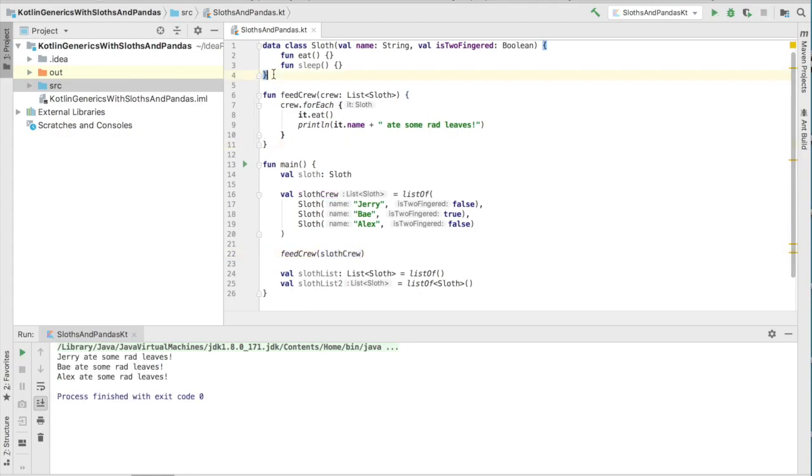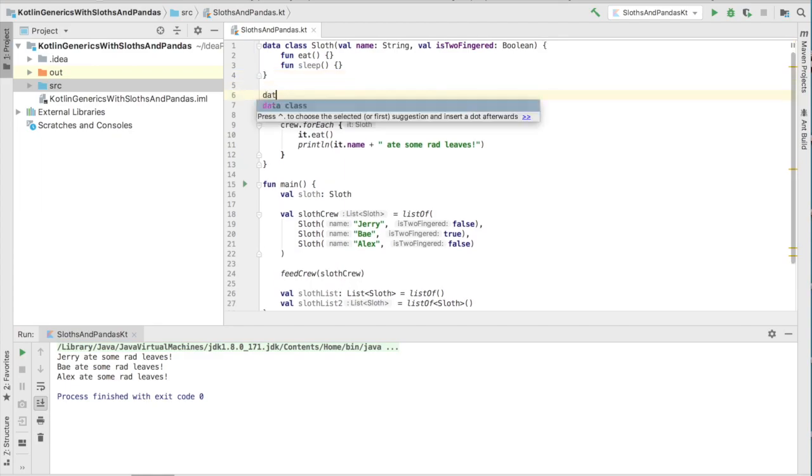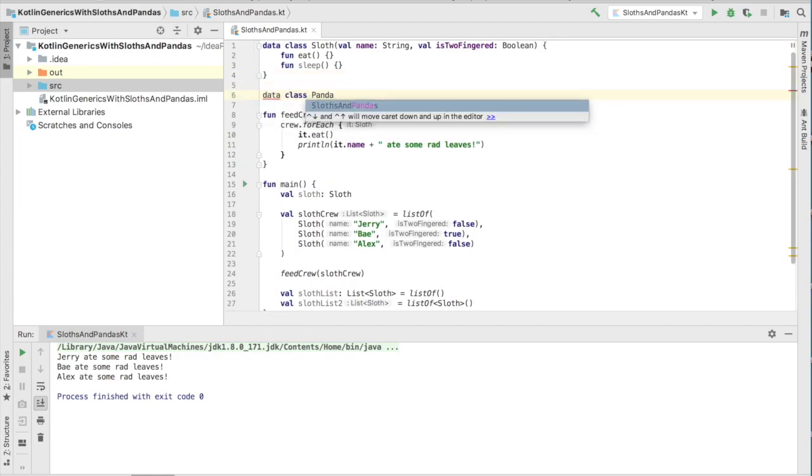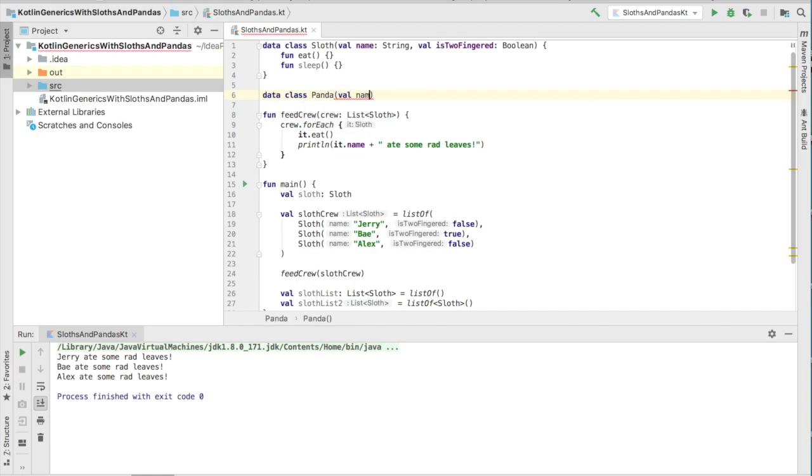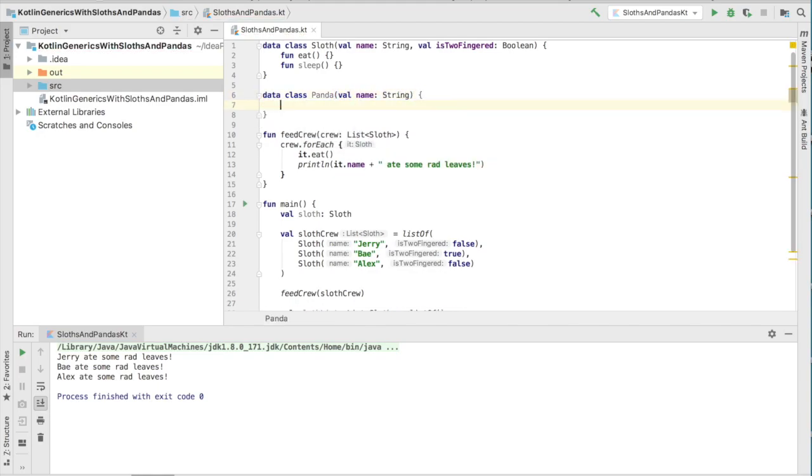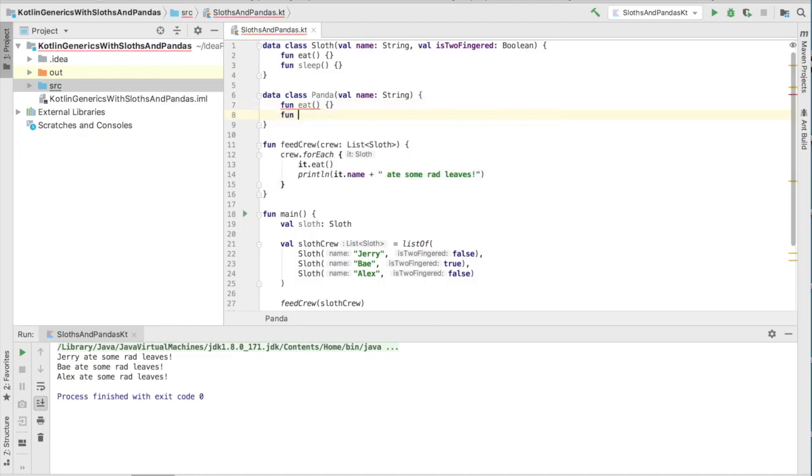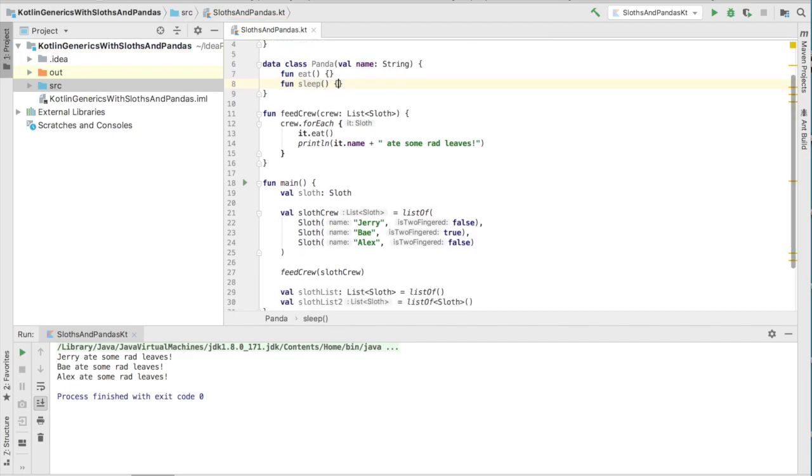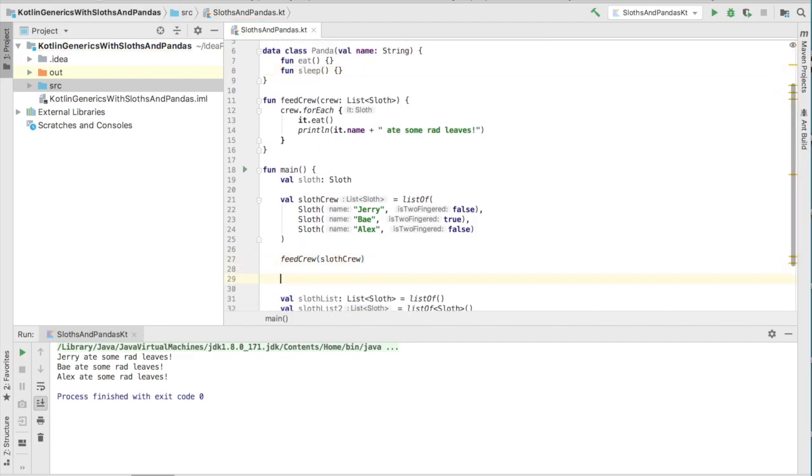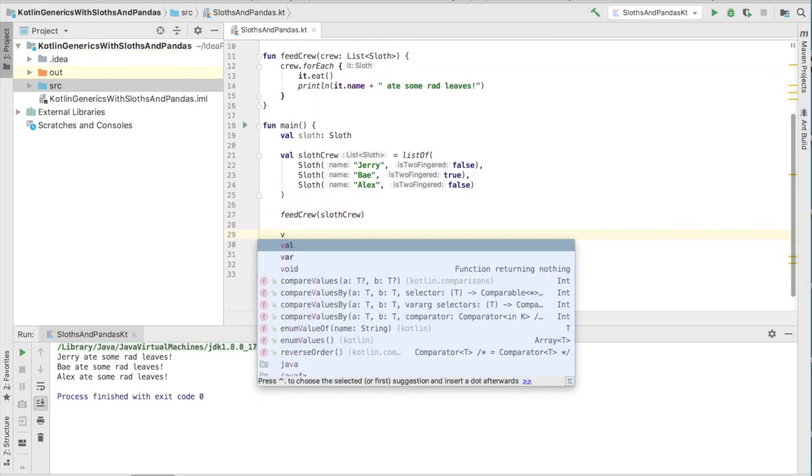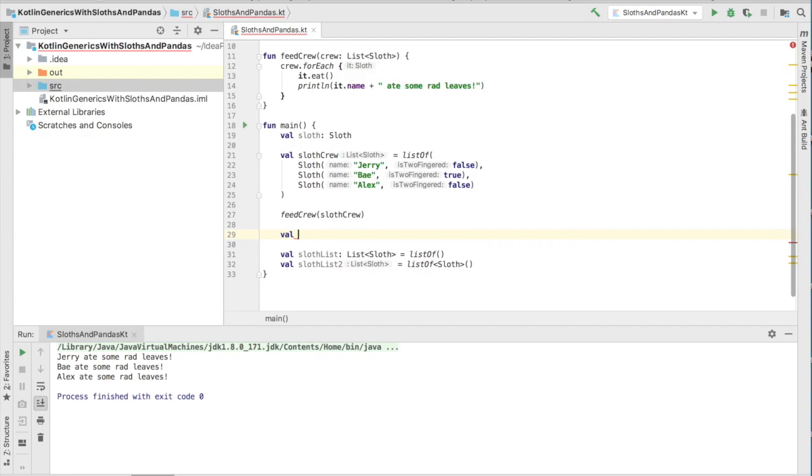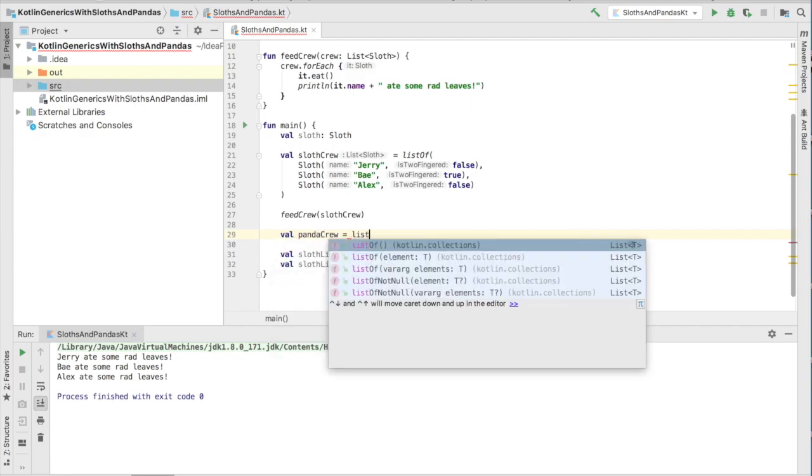This is all fine and dandy, but what if we wanted a panda crew to also join this party? Let's go ahead and create a panda class. It'll take a name, just like the sloth, and then I guess it'll also eat and sleep too. The problem is, if we try to create a list of panda crews, or a list of pandas, a crew of pandas. But we have a crew of pandas.